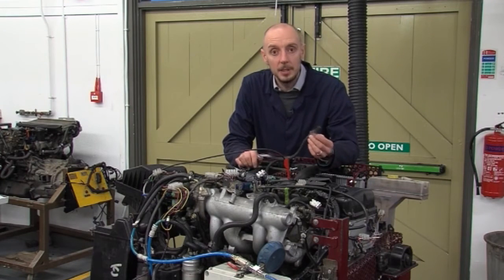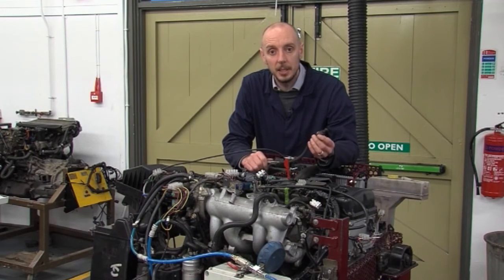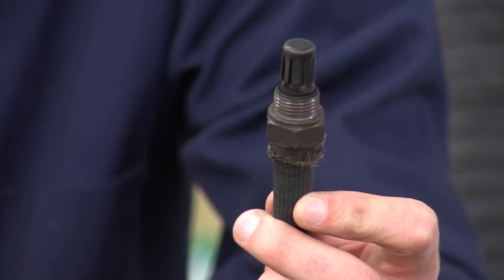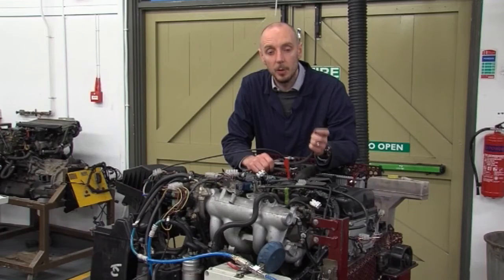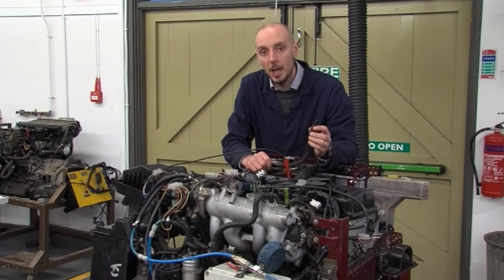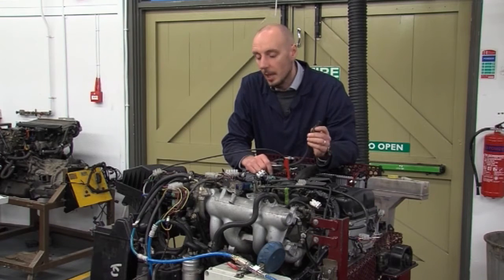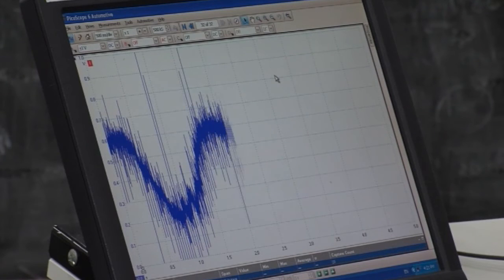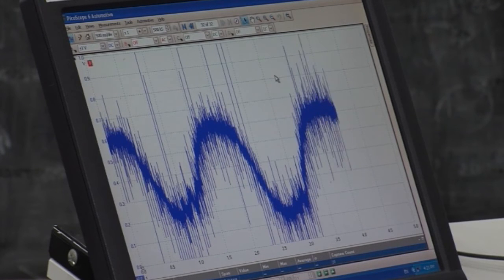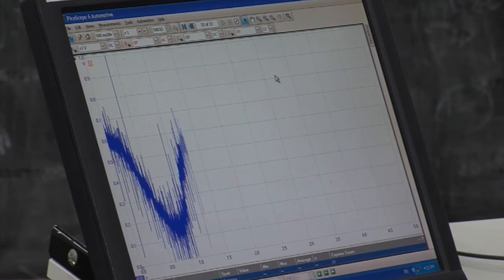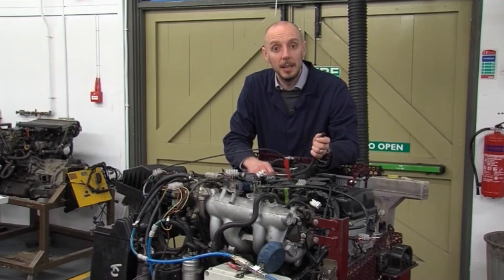The next sensor is the lambda sensor, placed in the exhaust gases. It determines the amount of oxygen left in the exhaust after combustion. This is important because it tells us whether we're running rich or lean. If there's too much oxygen in the exhaust we're running lean, giving 0.2 of a volt on the oscilloscope. If there's very little oxygen we're running rich, giving 0.7 of a volt. The ECU then adjusts the injector open time to compensate.